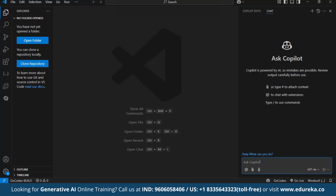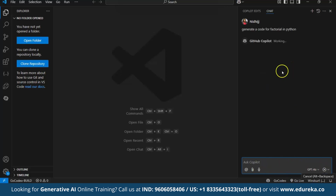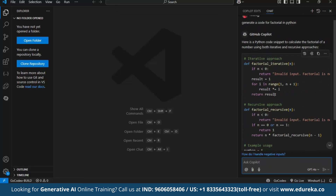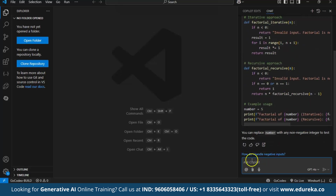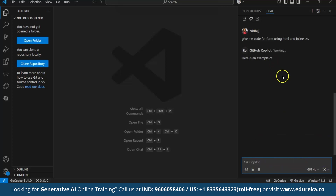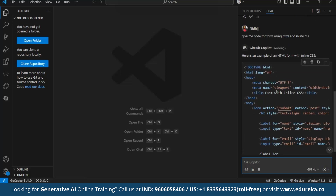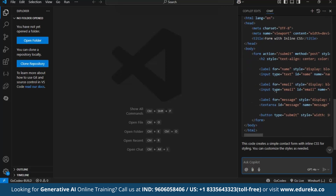Let's see an example. I'll give a prompt: 'Generate a code for factorial in Python.' I'll click and it will start generating the code. Here I can see the code has been generated. Now let me ask one more thing — I've written 'Give me code for a form using HTML and inline CSS.' I'll click and it will start generating the code for the form. We'll copy this code and try to run it in VS Code.